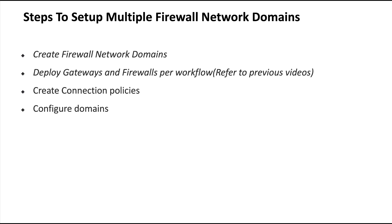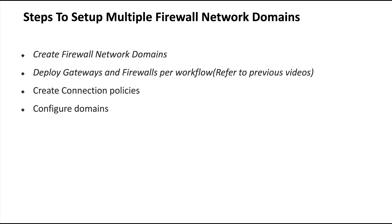What are the steps required to have multiple firewall networks as part of the same Transit Gateway? First, we have to create multiple firewall network domains. In this case, we're going to have one for east-west traffic inspection, which is VPC-to-VPC and VPC-to-on-premises, and one for north-south, which is egress and ingress.